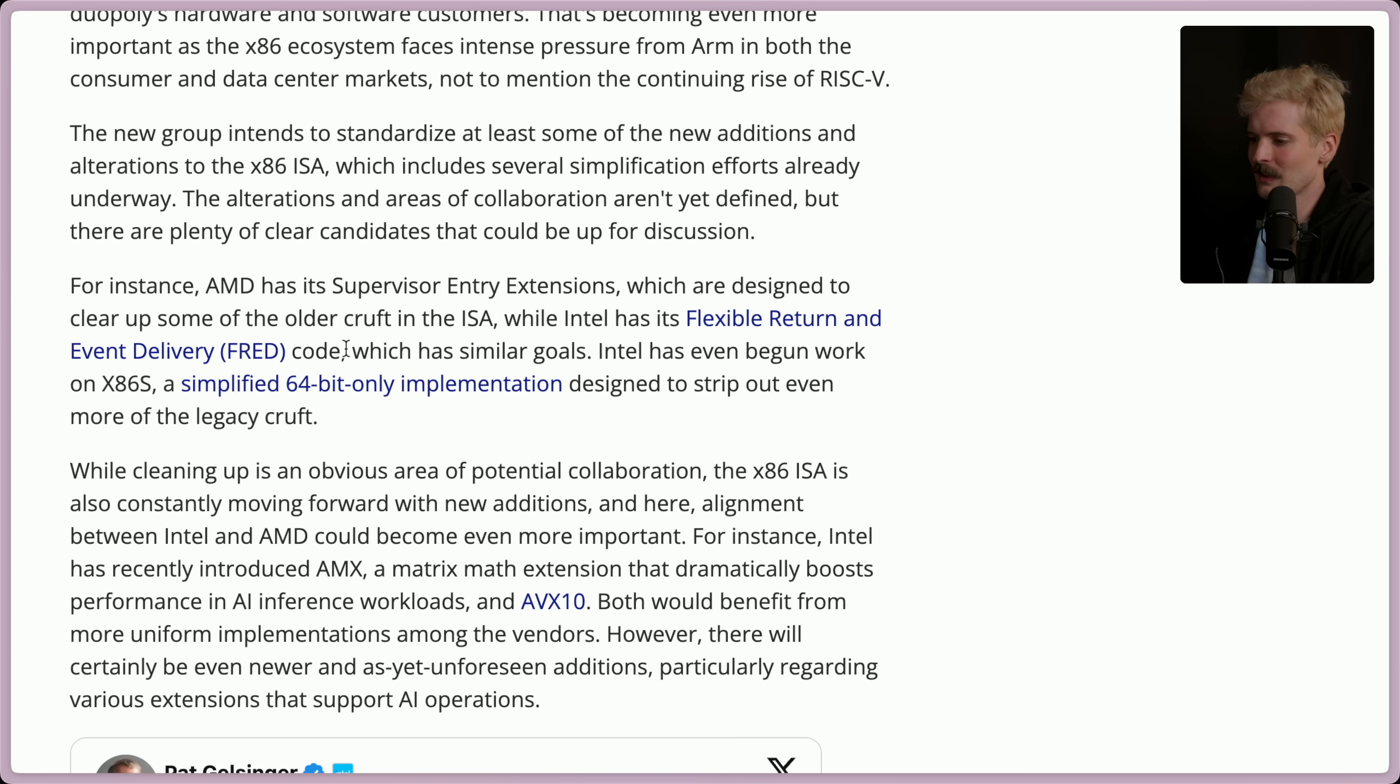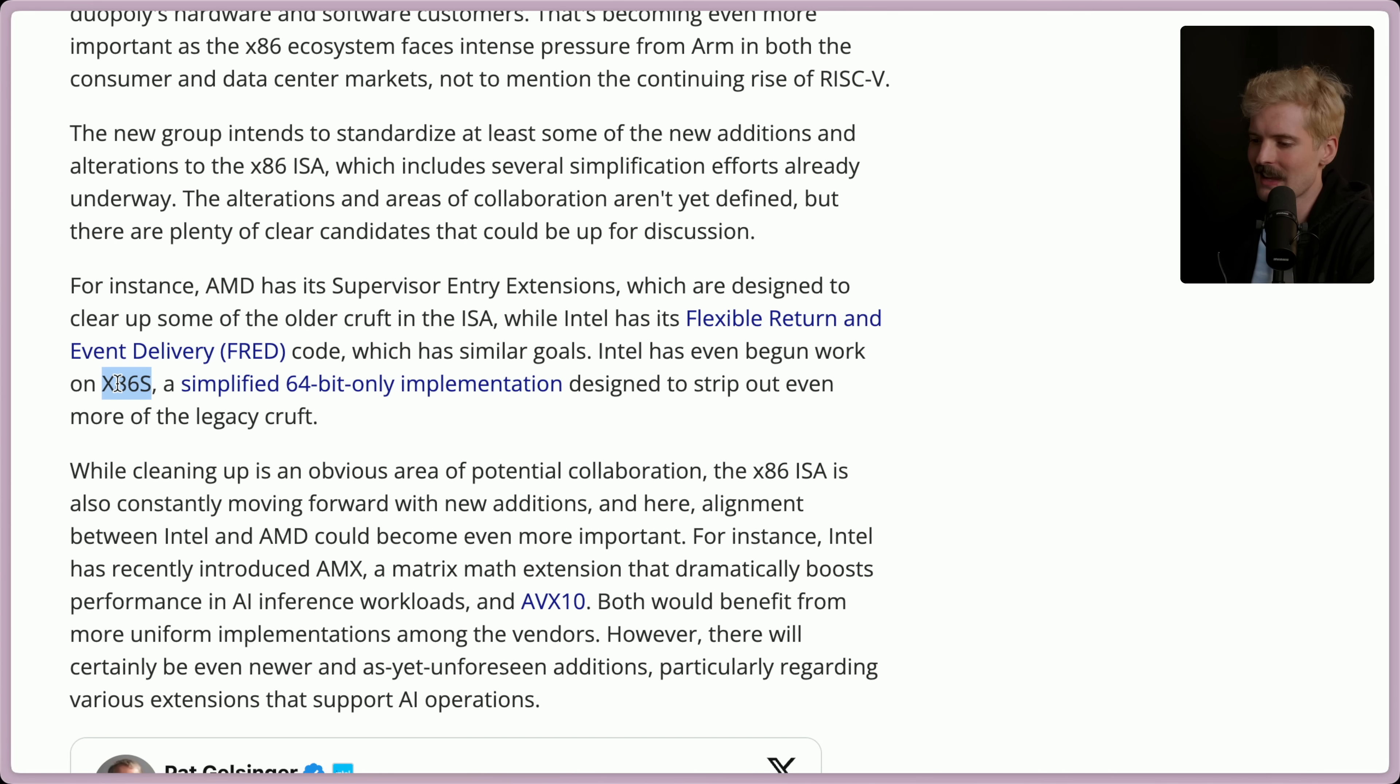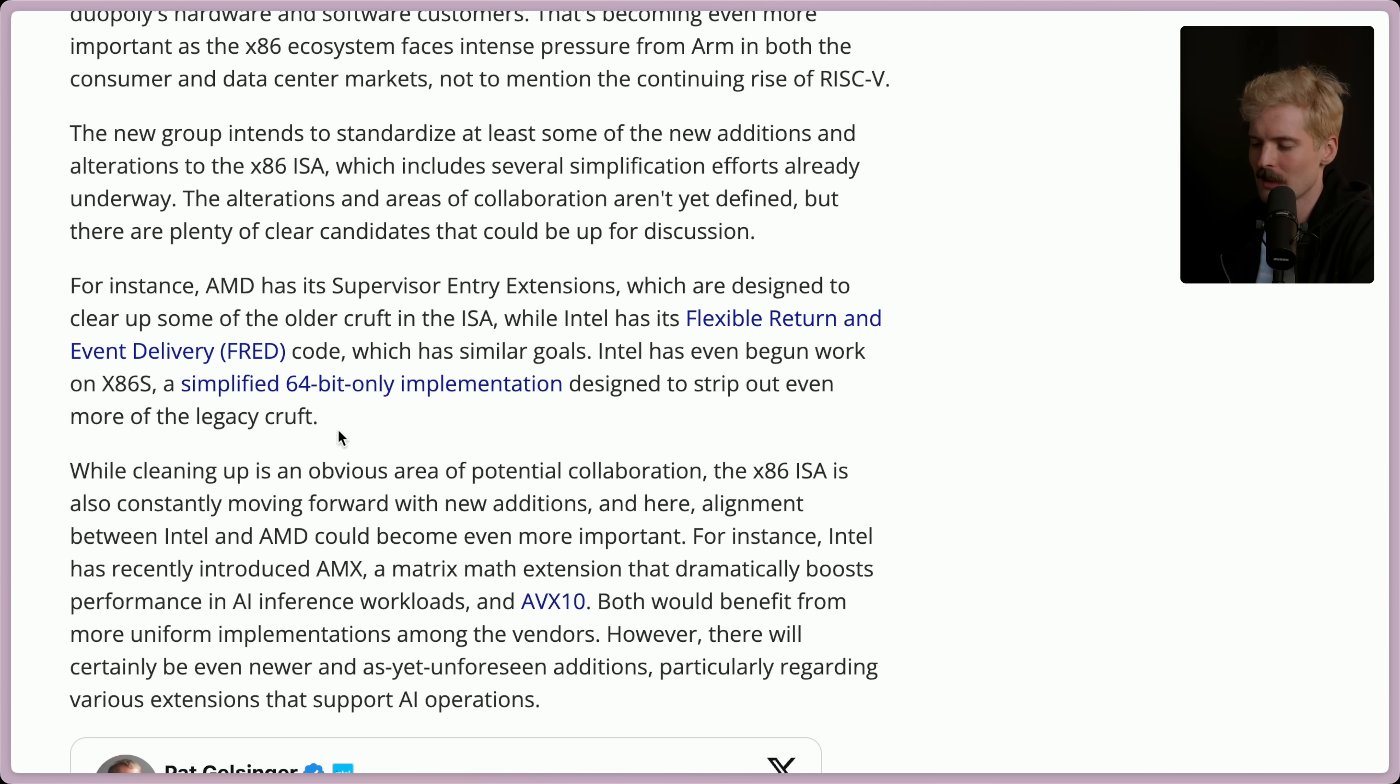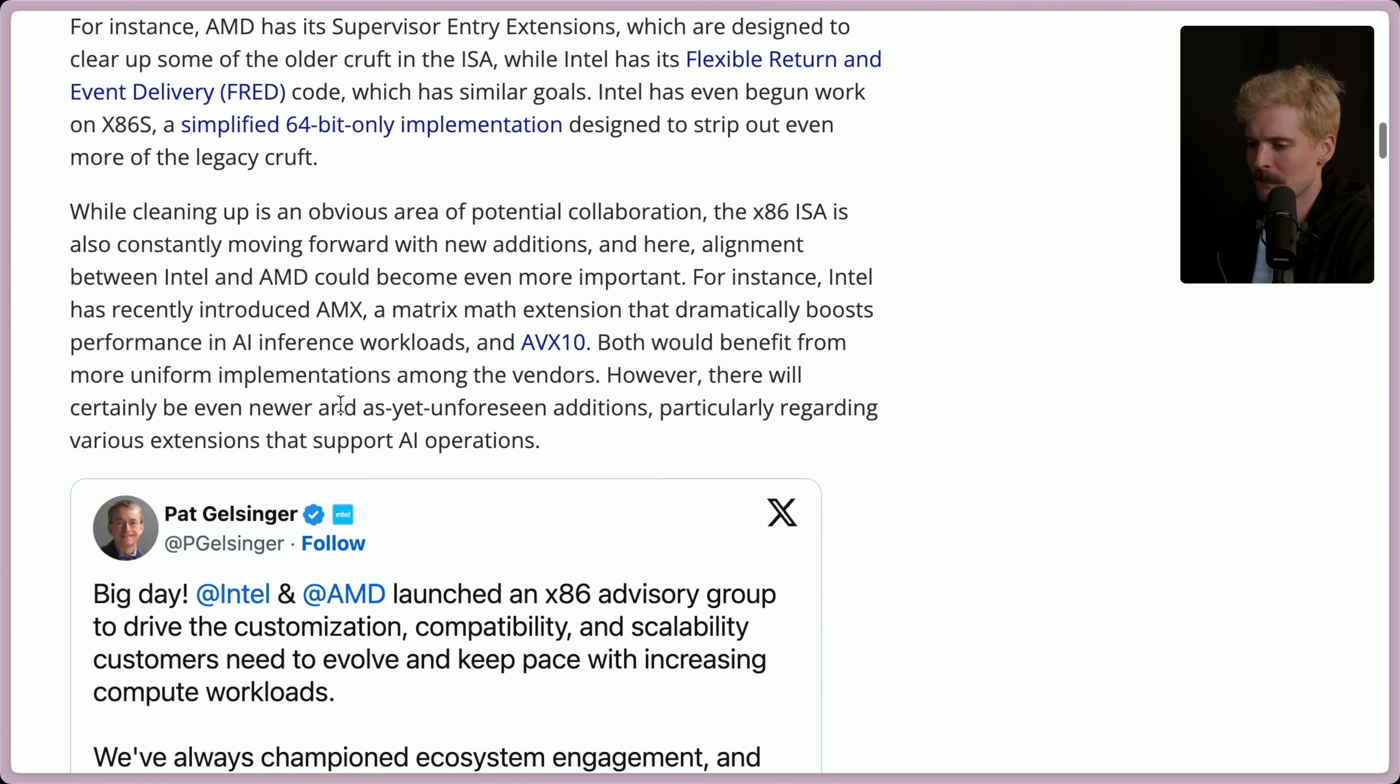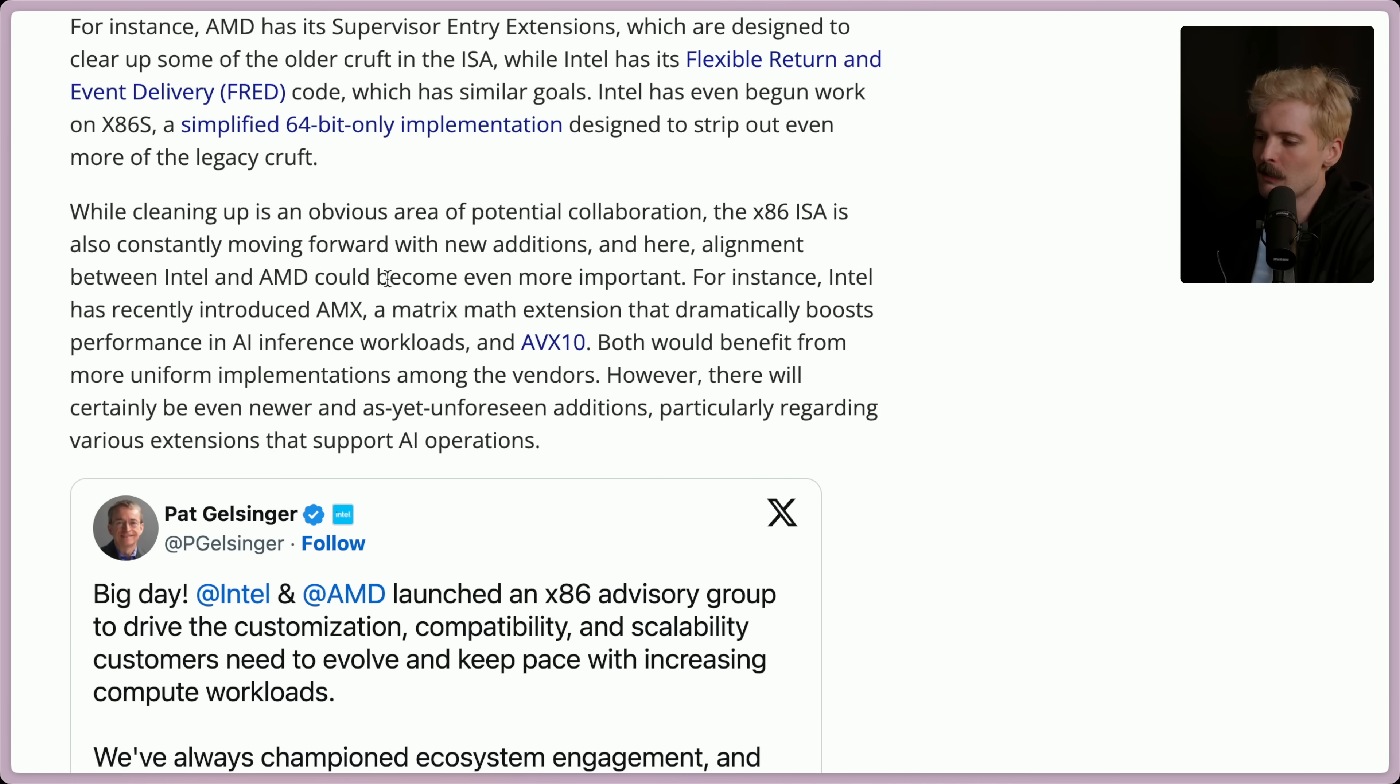They also call out here that Intel has the flexible return and event delivery code, which has similar goals. Intel's even begun to work on x86S, which is a simplified 64-bit-only implementation designed to strip out even more of the legacy cruft. Didn't hear about that before. That's actually really cool. x86S. Dope. While cleaning up is an obvious area of potential collaboration, the x86 ISA is also constantly moving forward with new additions, and here, alignment between Intel and AMD could become even more important.